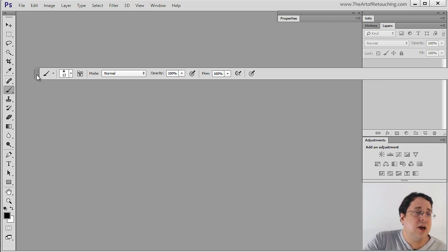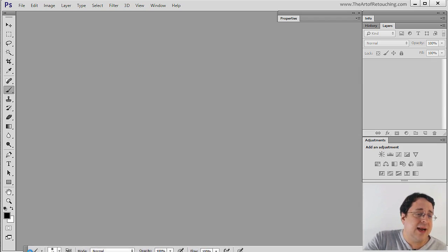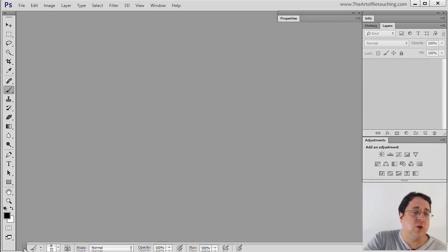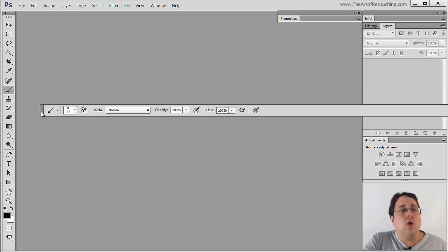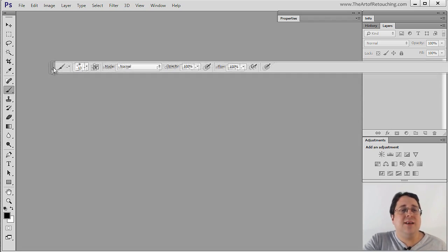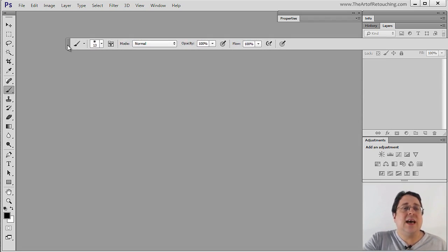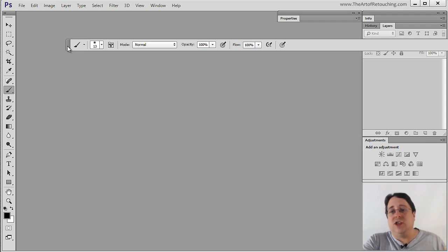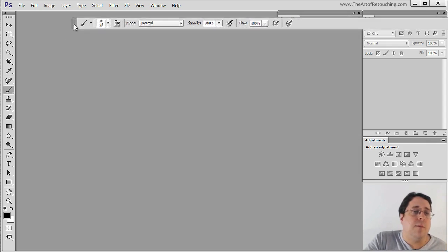I can't even come down here and bring it and dock it to the bottom of the screen. It just won't do it. The only place that I can put it is actually up here at the top where it originally came from.